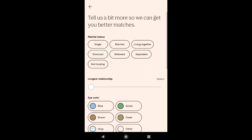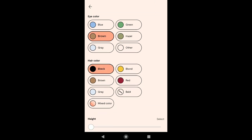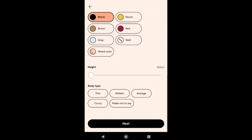Again you have to tell Plenty of Fish a bit more so they can get you better matches. Select your marital status, then under that select your longest relationship. Now select your eye color, then your hair color, then your height, and then your body type. After selecting all these, click on Next.